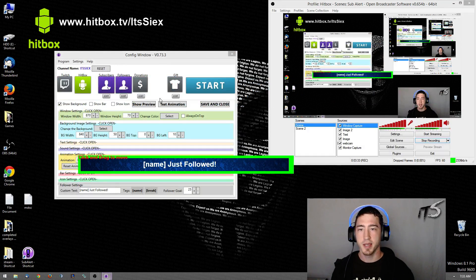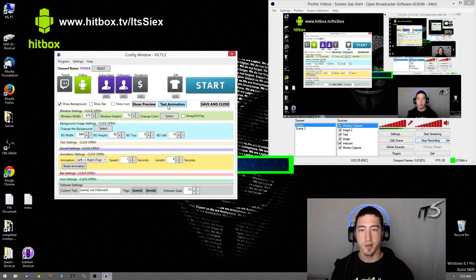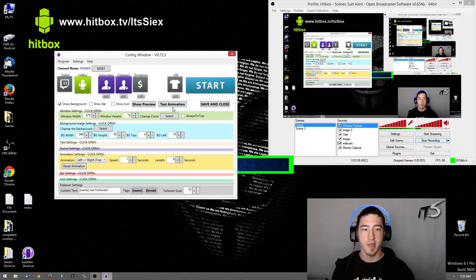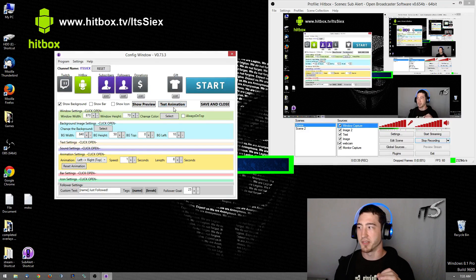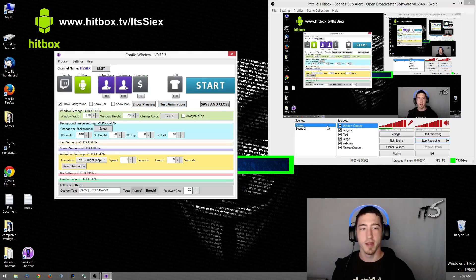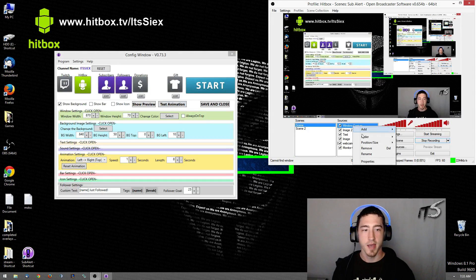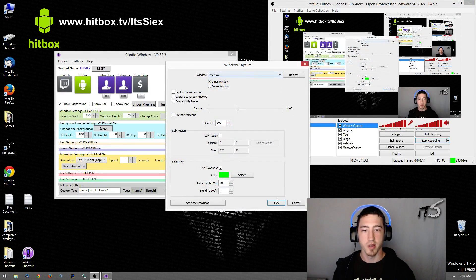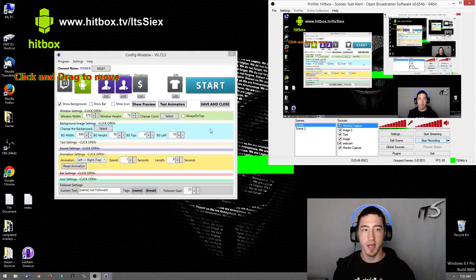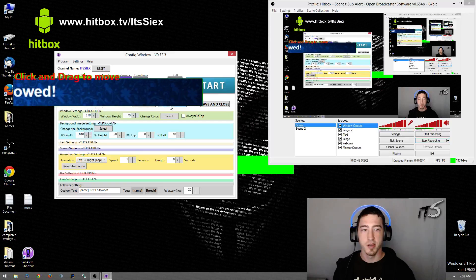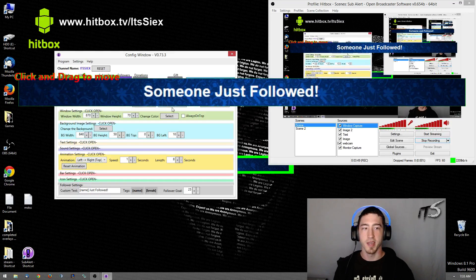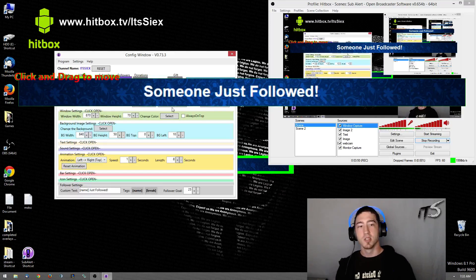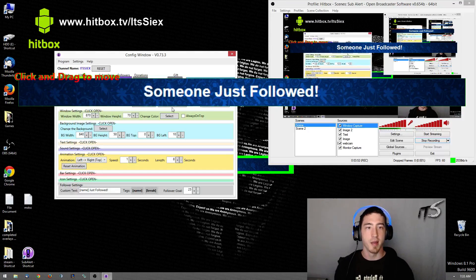Say a follower comes in — test the animation. Why isn't that working? And this is the problem. It's almost like it needs to be reset every time, which can be a problem.